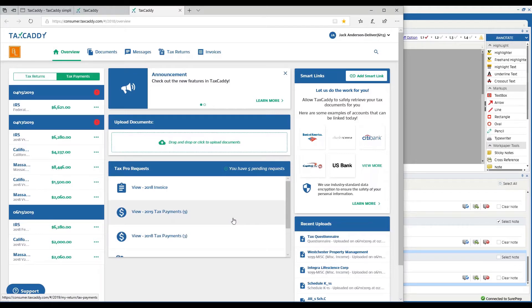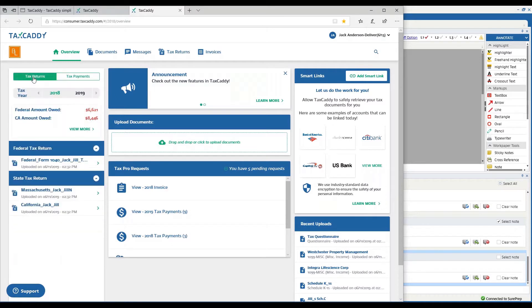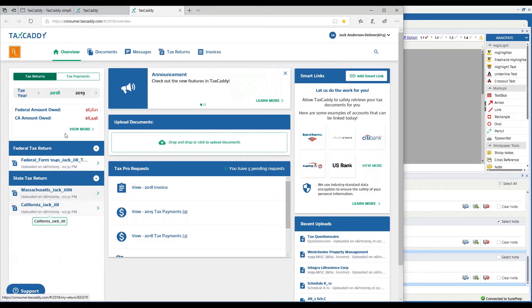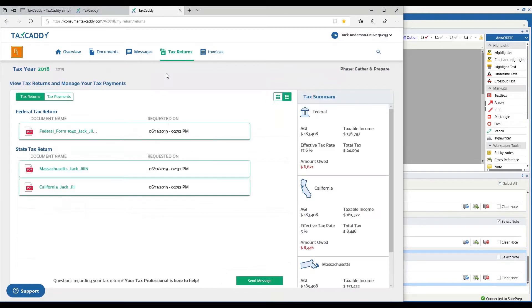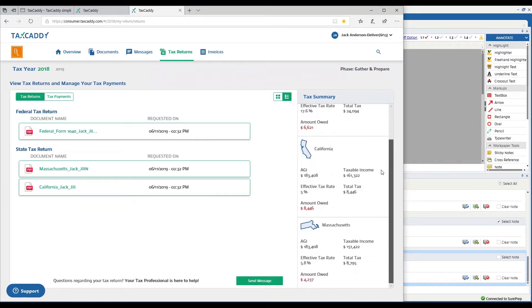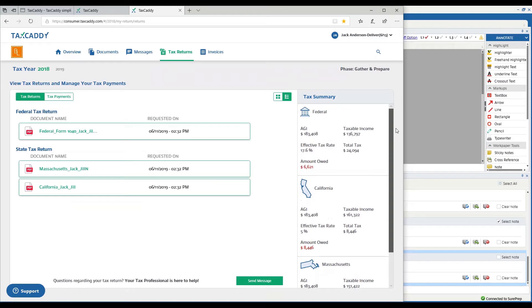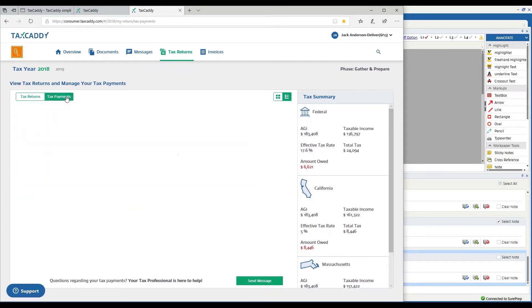You can see here that I've got lists of what returns have been uploaded and I've got some summary information. I can go into the tax return tab and you can see here that I've got summary of my federal and California and Massachusetts income, and I've got the tax returns that are listed here.